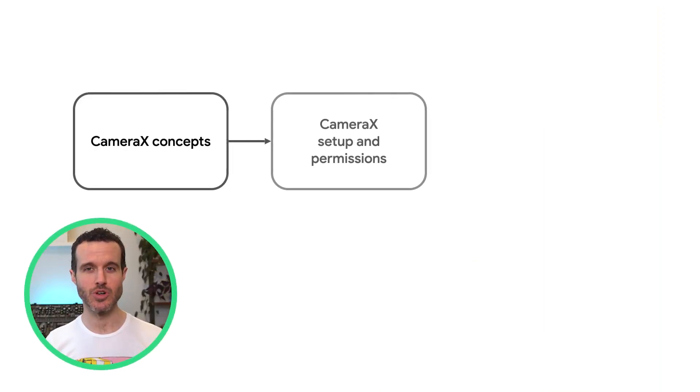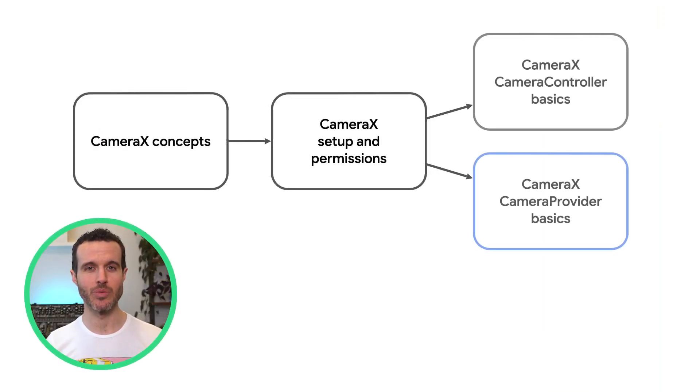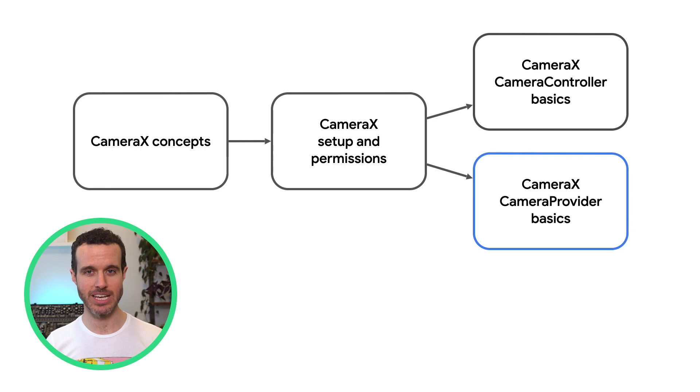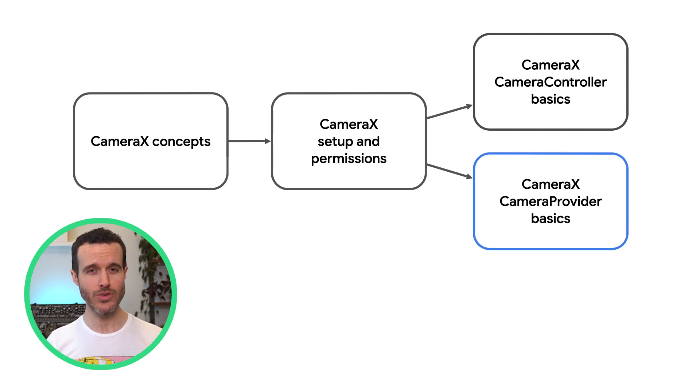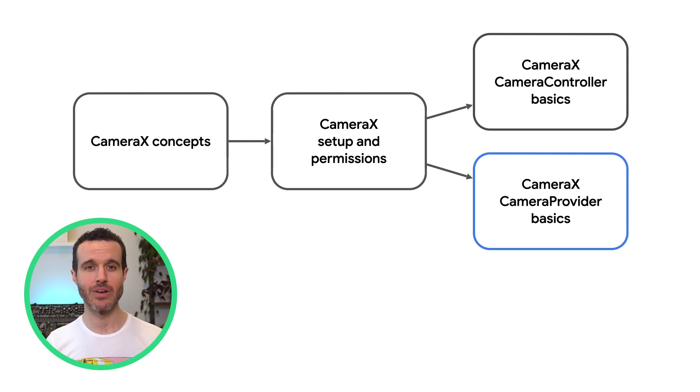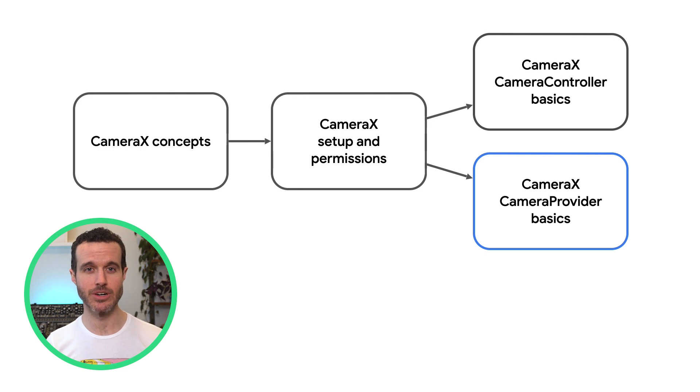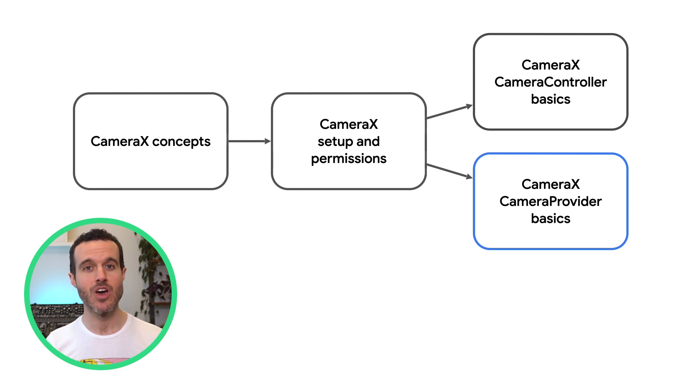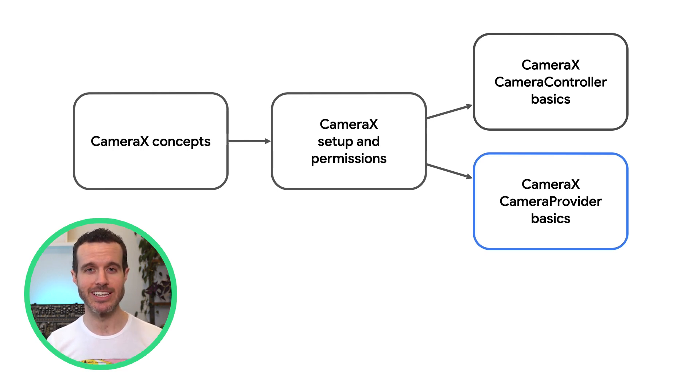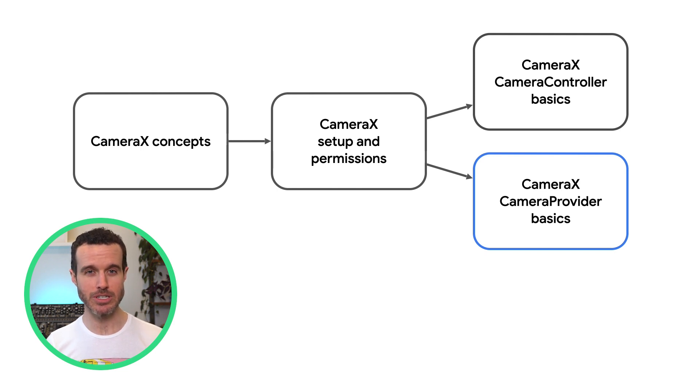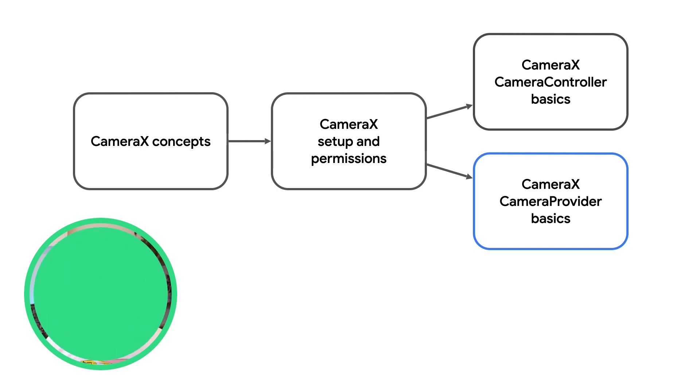This video assumes you're already familiar with CameraX use cases, so if you aren't or if you need a refresher, please check out our CameraX concepts video linked in the description. We'll finish the app we started in the CameraX Setup and Permissions video, so make sure you've watched that one as well.